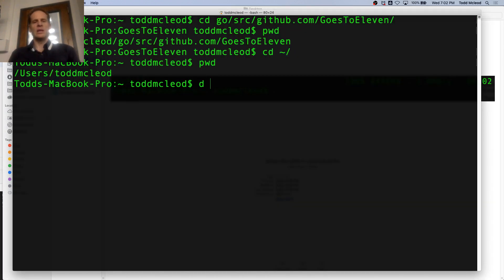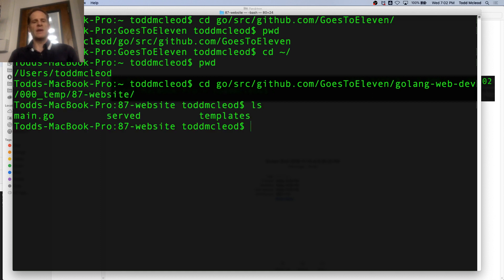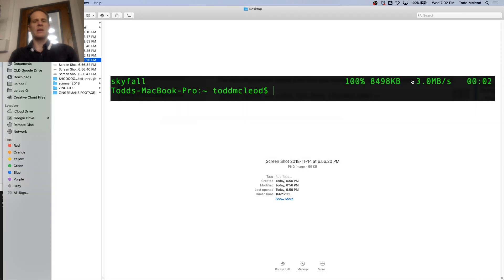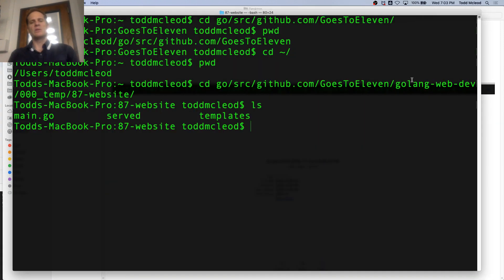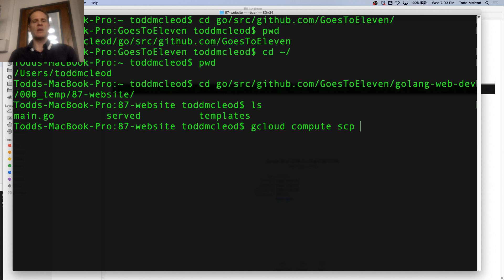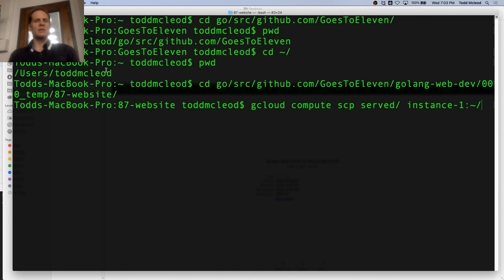So to do that, I'm going to cd go source github goes to eleven web dev triple zero 87. If I ls, I've got my main go, my served, and my templates. Now I want to do that same command: gcloud compute secure copy. I want to copy served up to instance-1 and put it in the user directory. Take that entire serve file and put it up into instance-1.